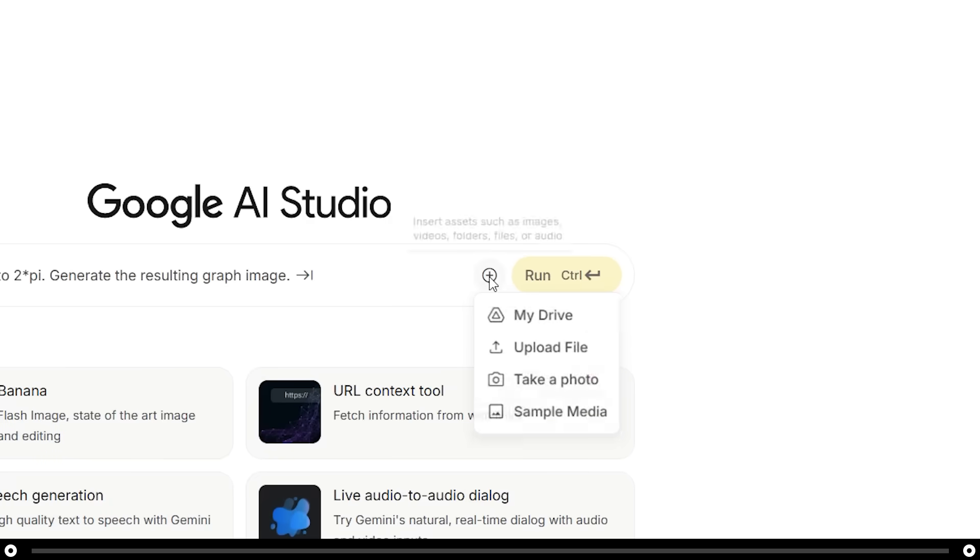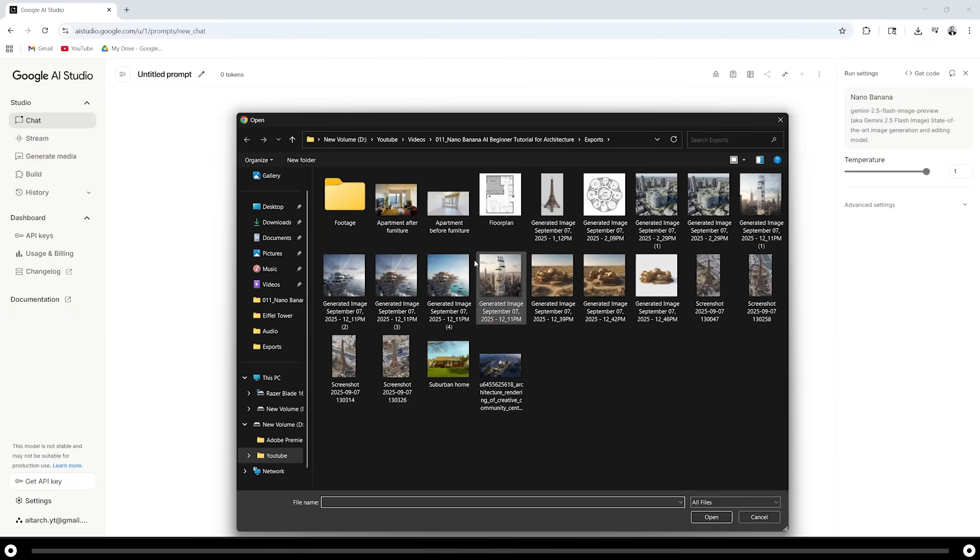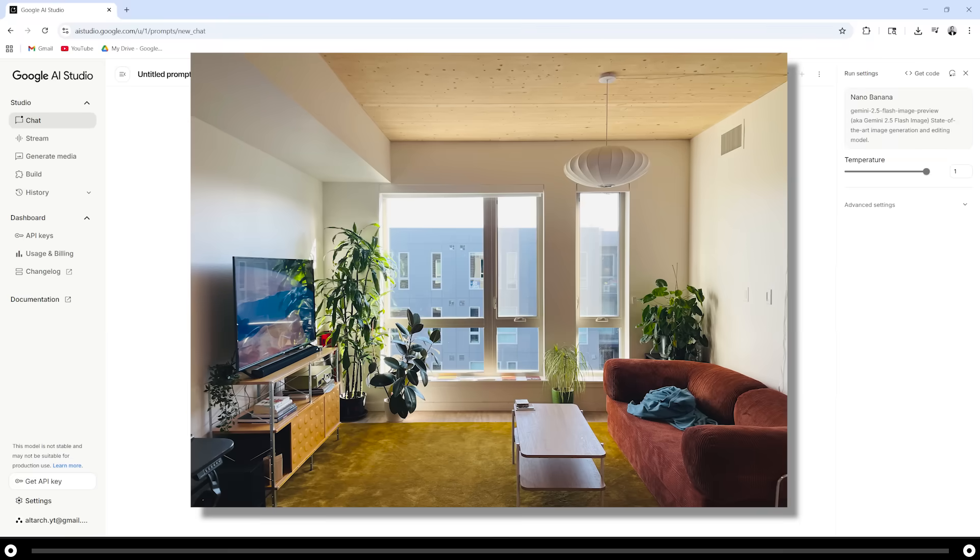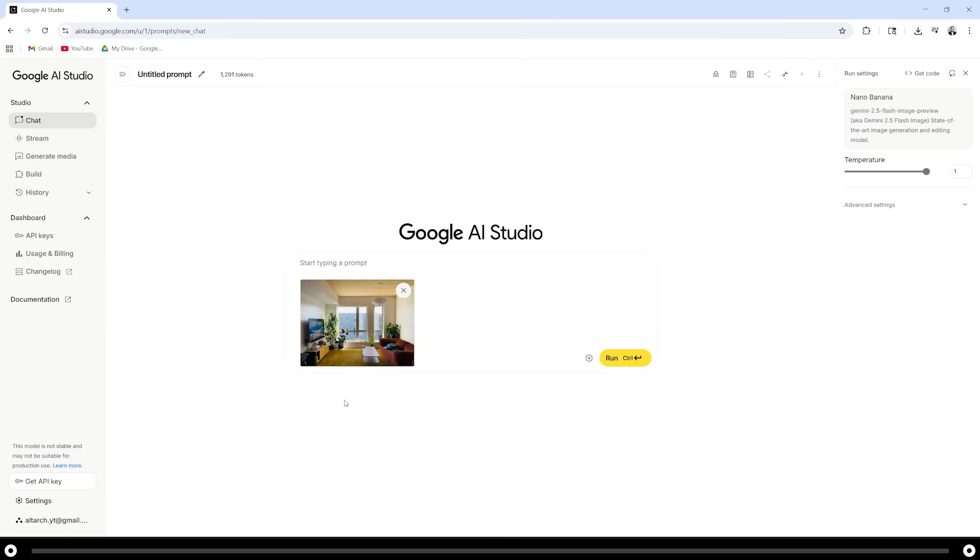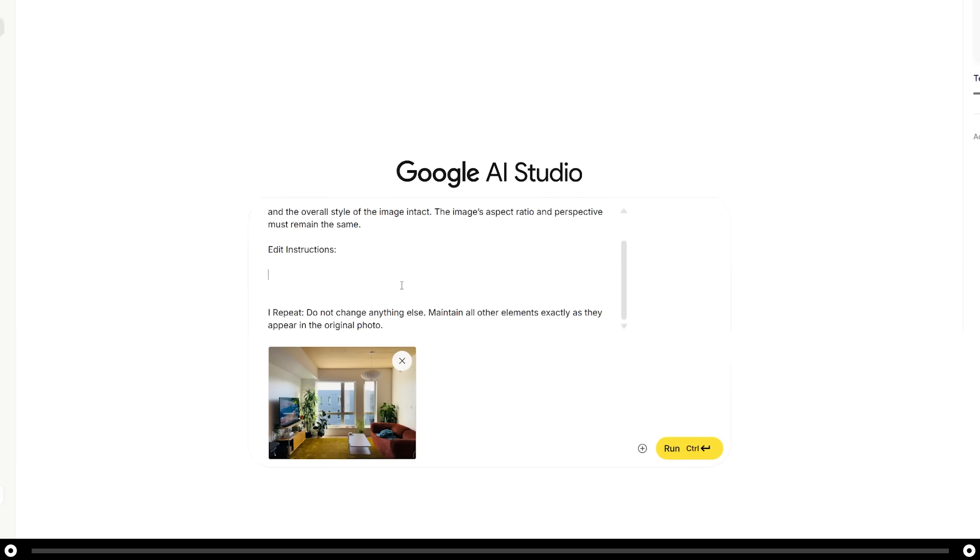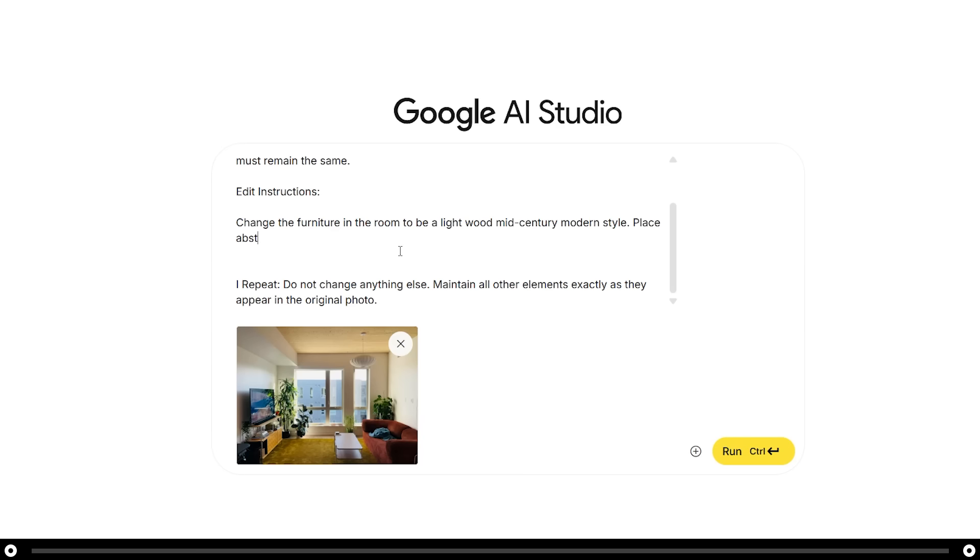Click the plus icon, upload file and select the photograph of your room. This is the living room in my apartment. I'd like it to completely remodel my room while retaining all the architectural elements like the window, the soffit and the wood ceilings. I'd like it to change all my furniture to a light wood mid-century modern. Copy and paste the prompt from the description and fill in all the blanks. I'm going to say change the furniture in the room to be a light wood mid-century modern style. Place abstract unique artwork on the walls.